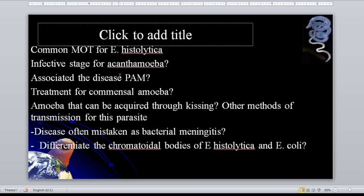This is often mistaken as bacterial meningitis — the symptoms of PAM resemble the symptoms of bacterial meningitis. That is PAM, caused by Naegleria fowleri.